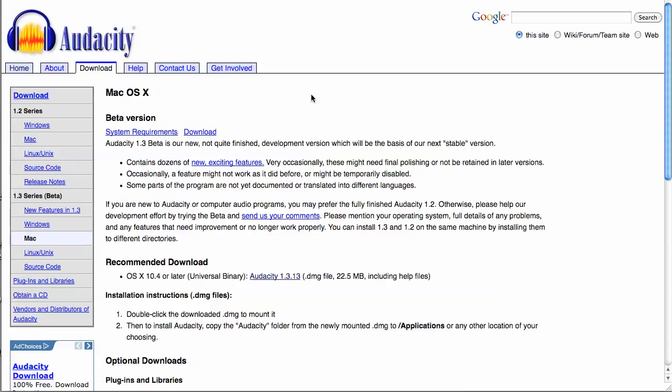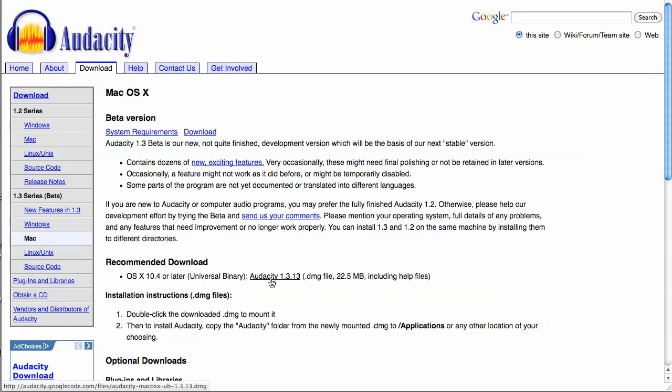If you're working on Mac, definitely get the newest version. Just click on Audacity and download that file. I've already downloaded it.